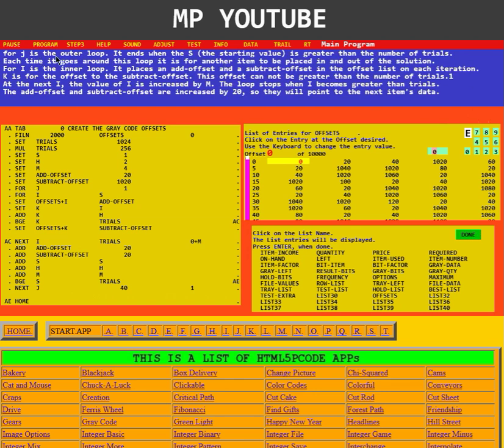4J is the outer loop. It ends when S, the starting value, is greater than the number of trials. Each time it goes around this loop, it is for another item to be placed in and out of the solution.